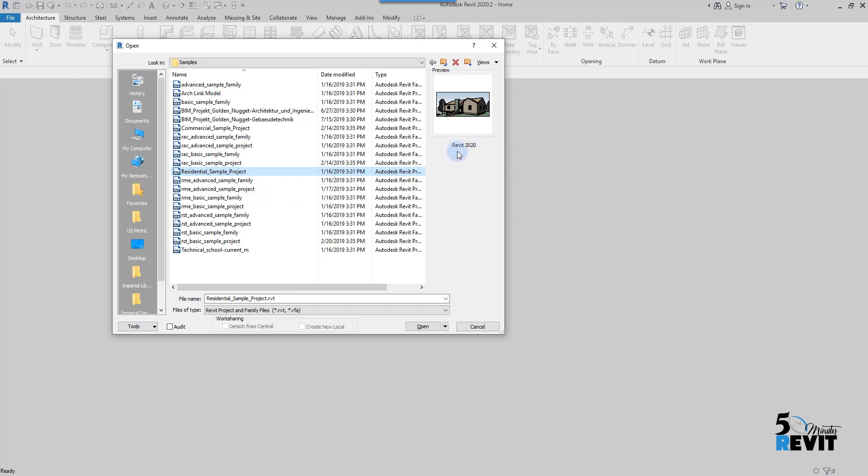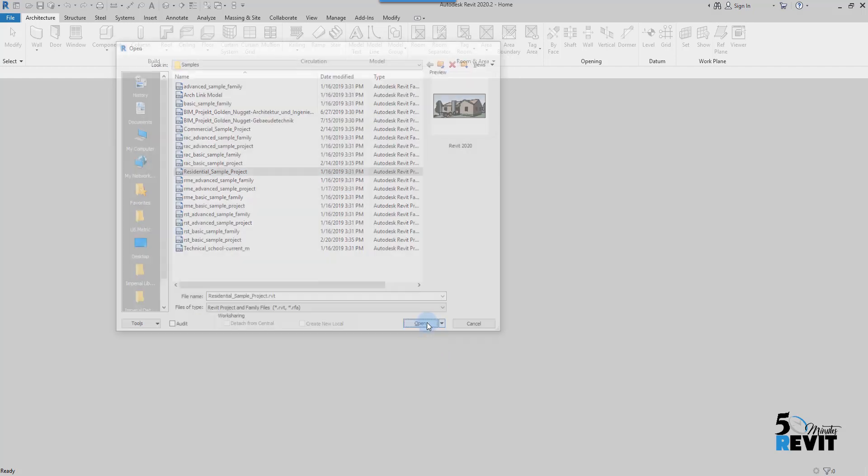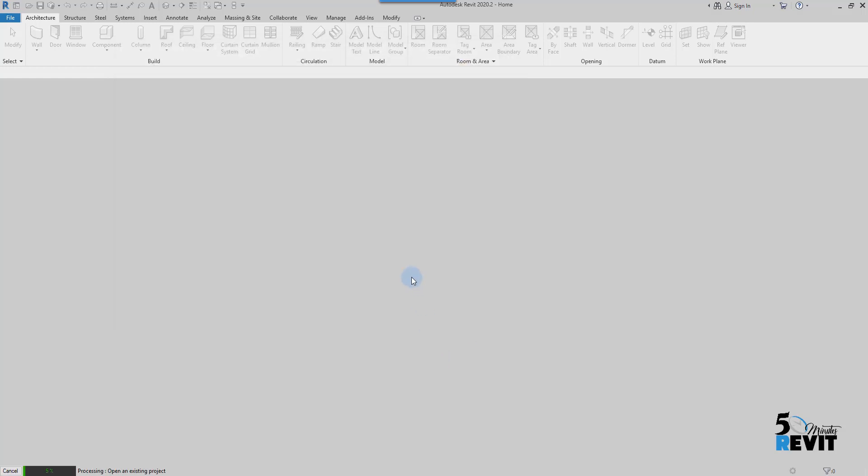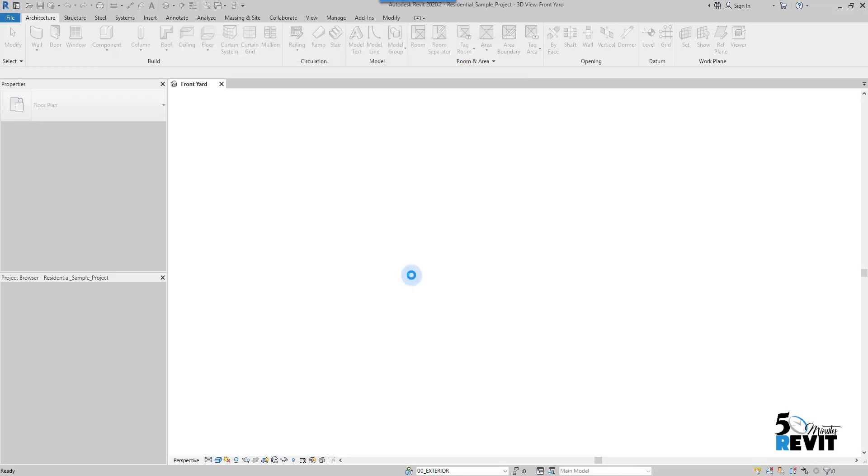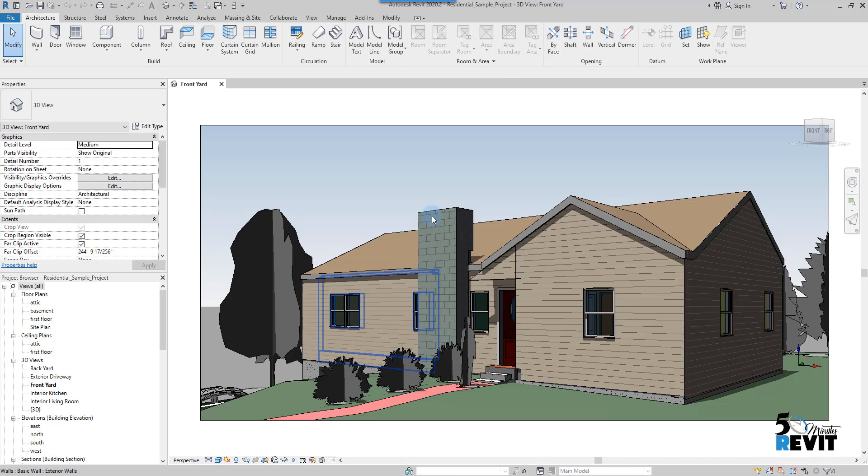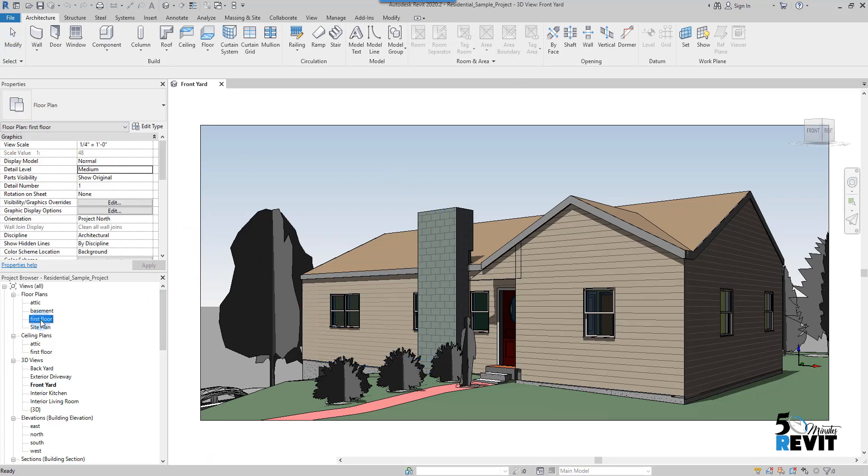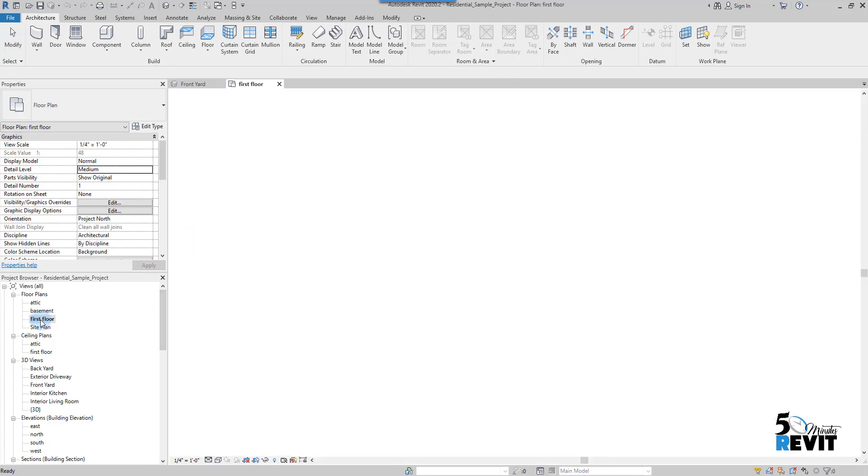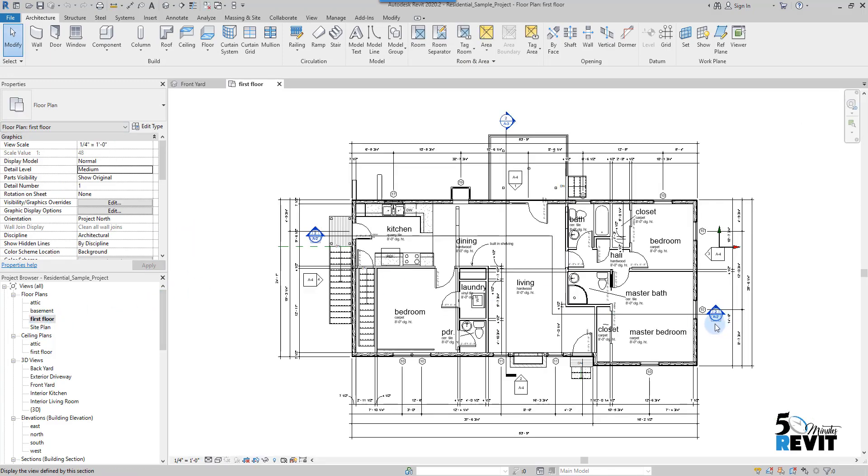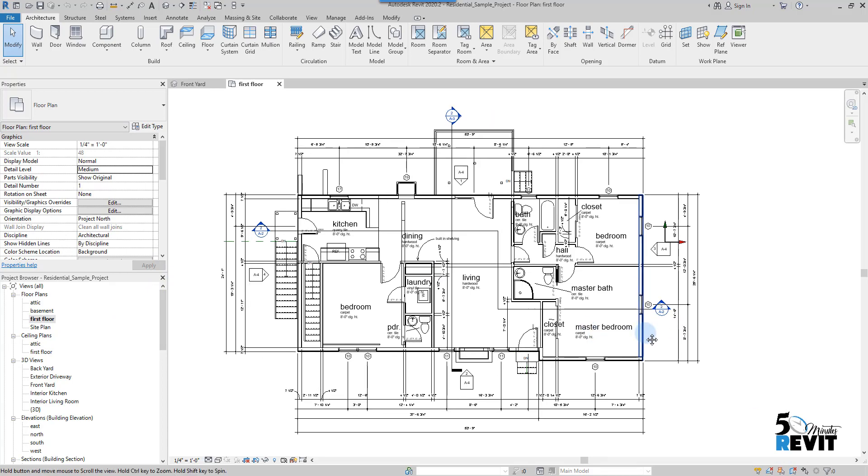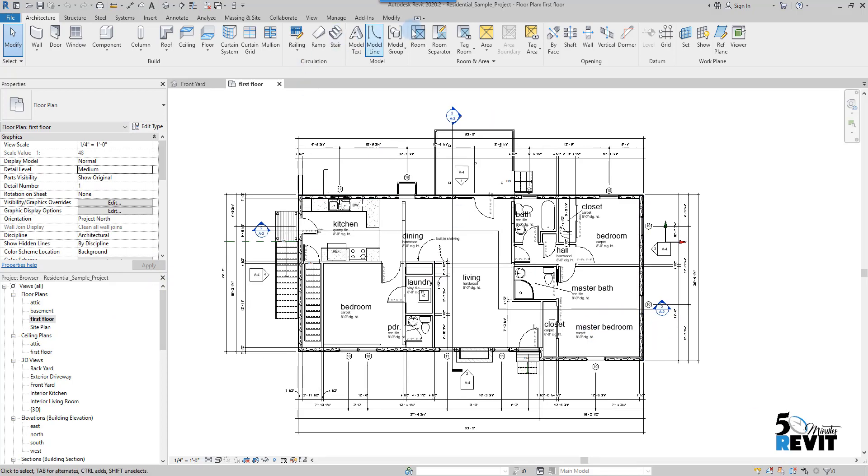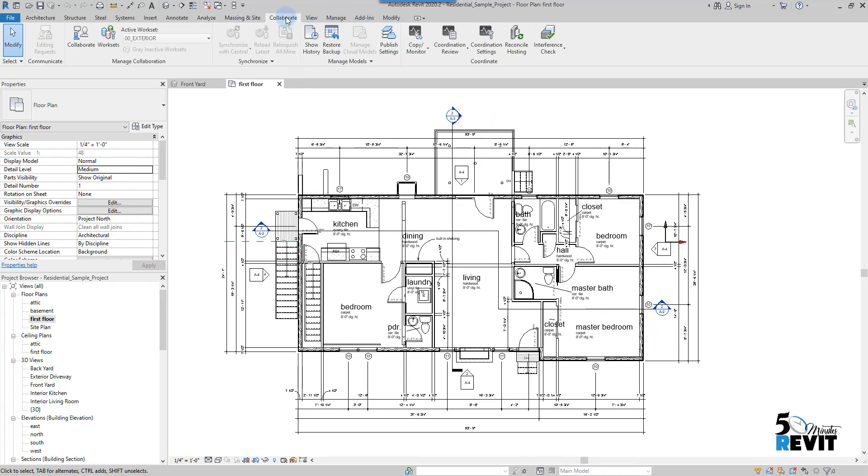Then I open the file. I go to the floor plan, and here in the ribbon I go to Collaborate. In Collaborate here, I go to Manage Collaboration tab, and I have here this button, Collaborate.